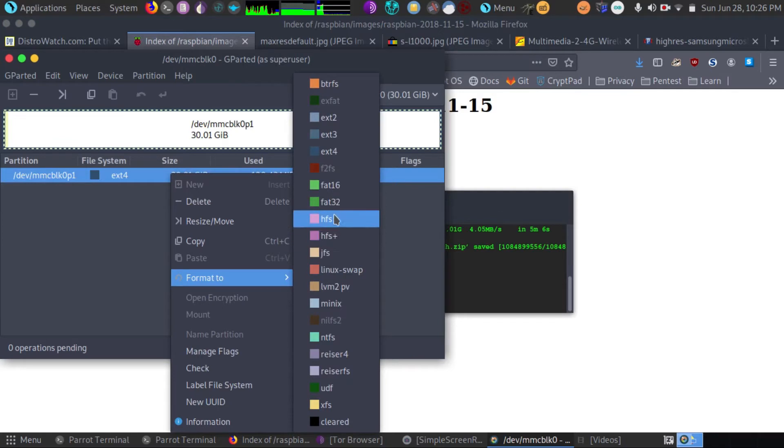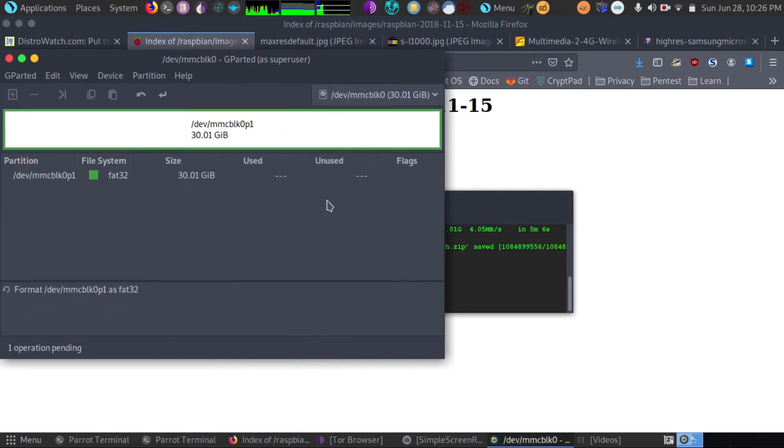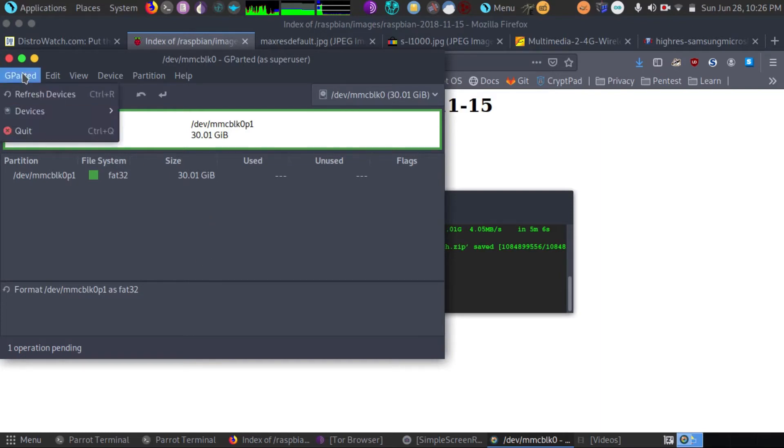We're going to go to format. And we're going to go to FAT32. Now the reason we have to do this is because the BIOS will not work with any other format. So we definitely need to do this.